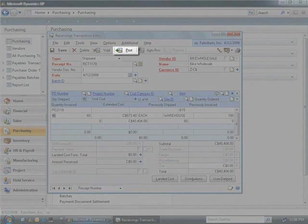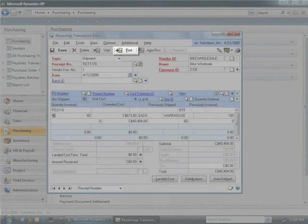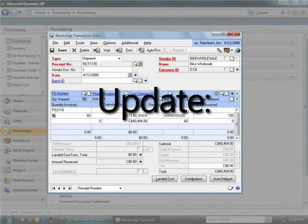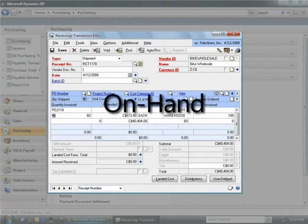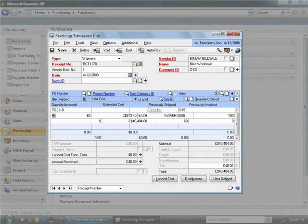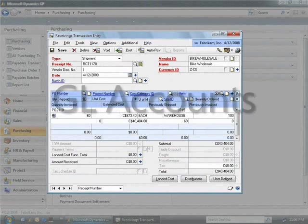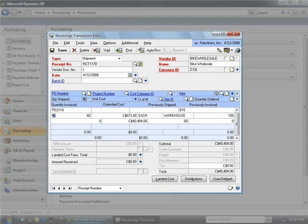Posting this receivings transaction will update the inventory on hand, inventory costs, and general ledger accounts all in one step.